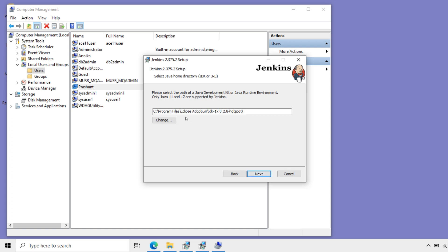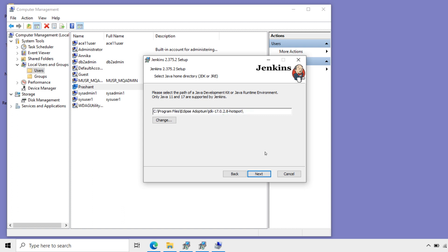Here it's taking the default Java path. Java is a prerequisite for Jenkins. Java should be there. Now already it's selected. I'll keep the same thing. Next.